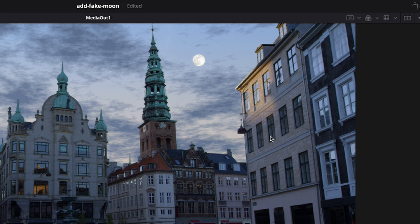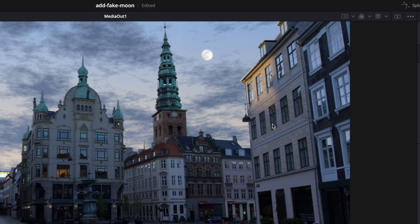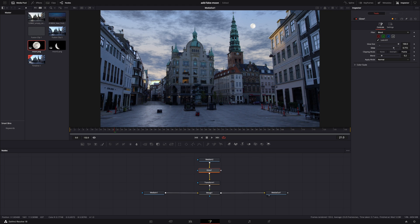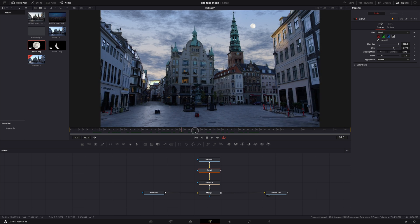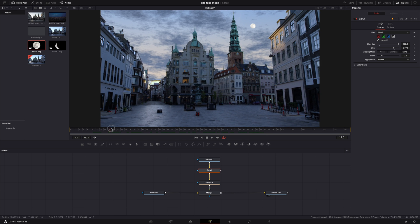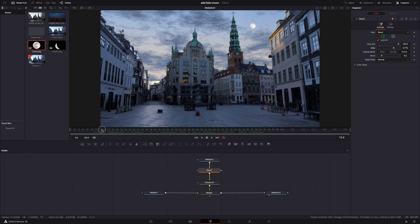But we're not done yet, because when the image is not moving it looks great, but if I play the clip it doesn't look right — the moon stays in the same position in the frame. But it should stay in the same position in the sky, relative to the clouds. The easiest way to make it do that is by using a tracker node.